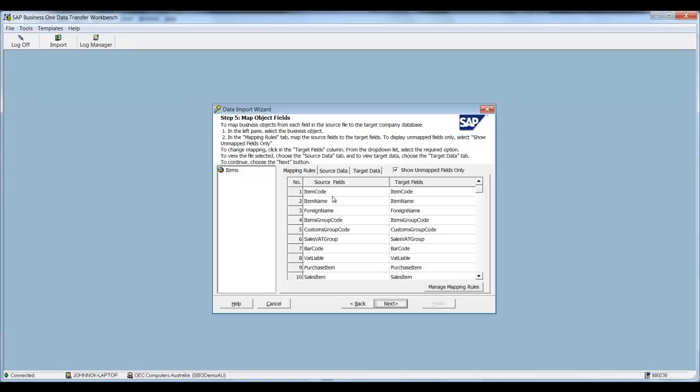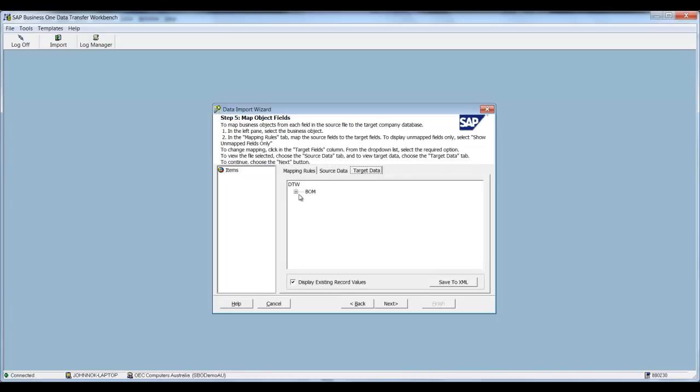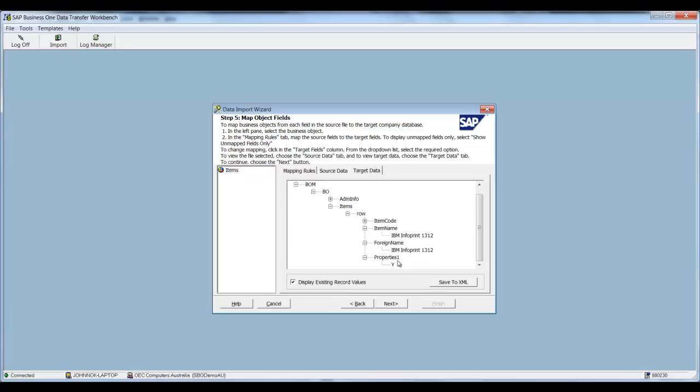Now on step five this is the mapping rule so you can see where the source data and the target fields are. You can have a look at the source data. You can also have a look at the target data and drill down. So in this example you'll see that we're updating the item name, the file name, and we're also updating property number one. Then select next.